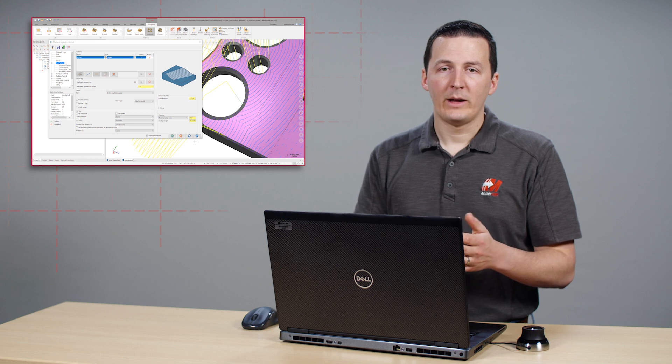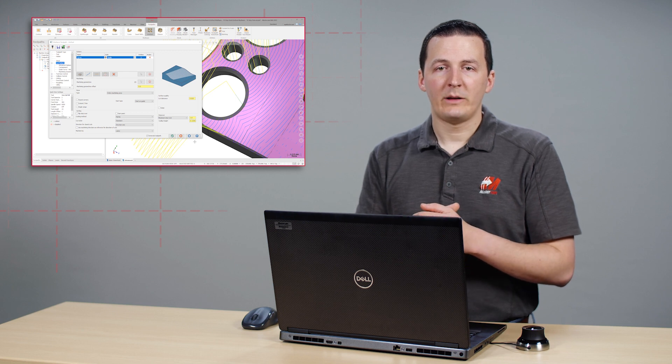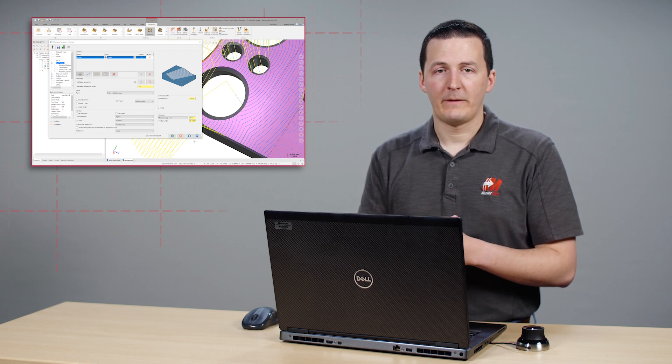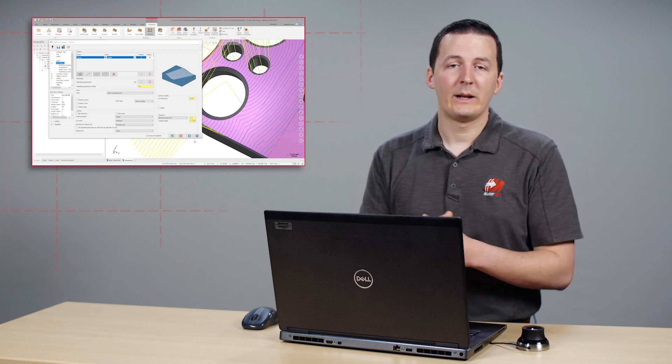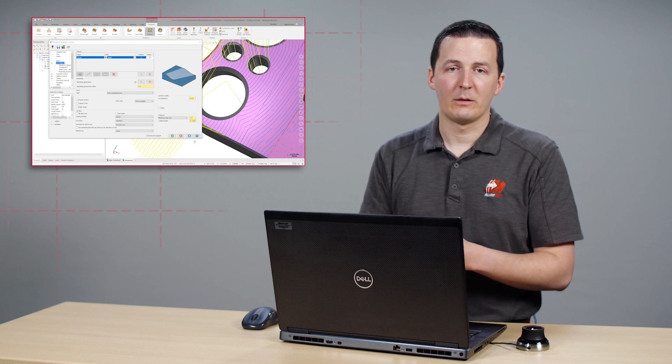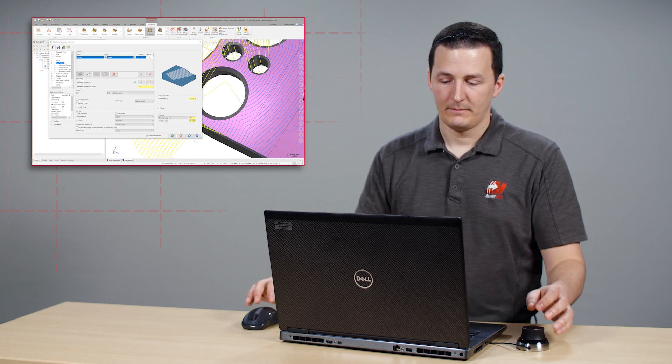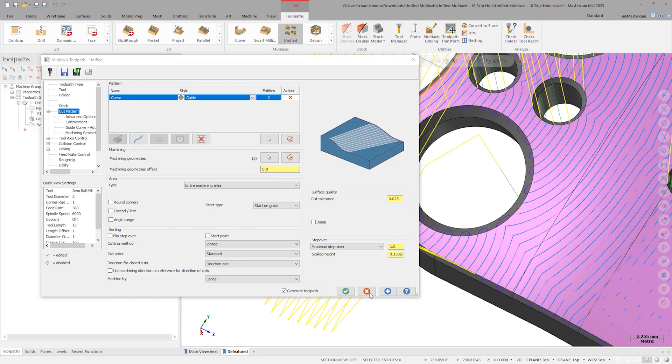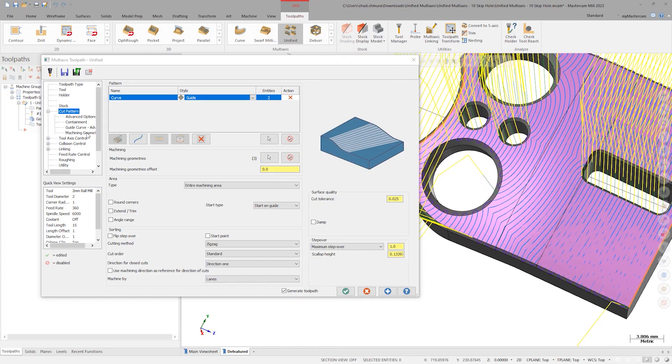At this point, it seems like we must either manually fill the holes in the part face or try a different cut pattern method to create the desired motion. Luckily, Unified is well equipped to handle this sort of situation.